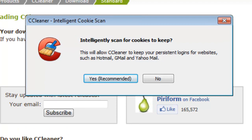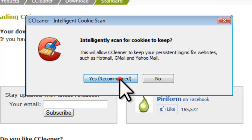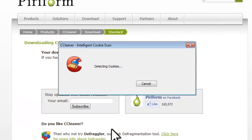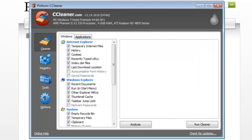On the CCleaner Intelligent Cookie Scan window that opens, click the Yes Recommended button. CCleaner will open to the Cleaner tab.